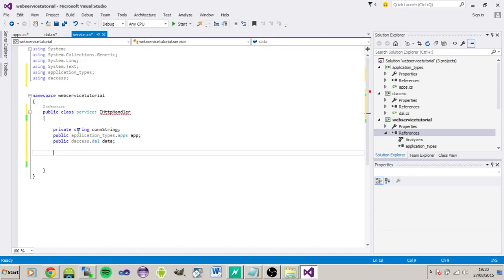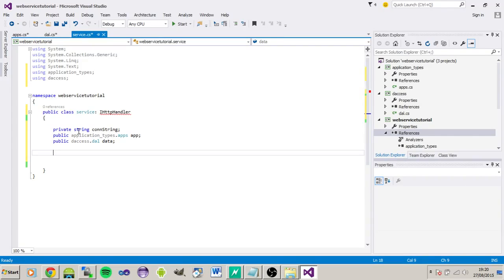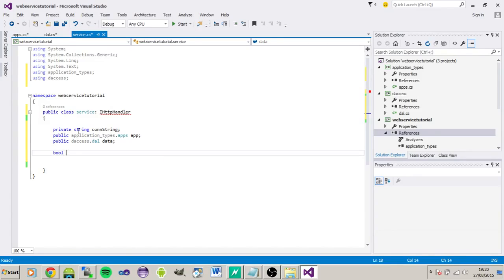Okay, because this is going to be running on IIS, we need to make sure that the process is reusable, because we're going to be having potentially multiple incoming instances created. So the first thing we need to do is just let the handler be known that it's reusable.